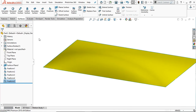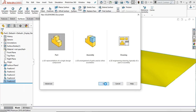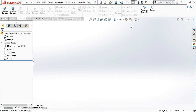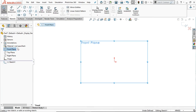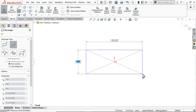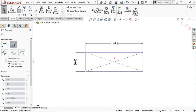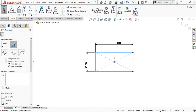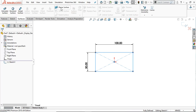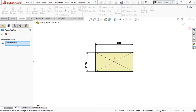Go to File and create a new part file. Let's change the background to plain white and select a plane — I am selecting the front plane. On the front plane, select the center rectangle to create a planner face. Let's provide the dimensions 50 and 100. This is the rectangle. Now go to Surface to create the planar face.